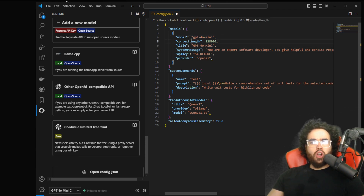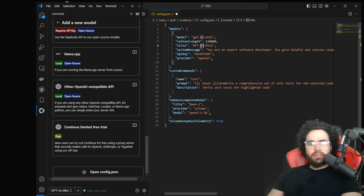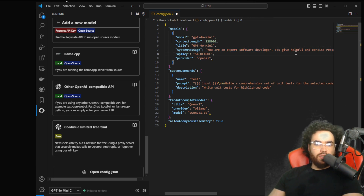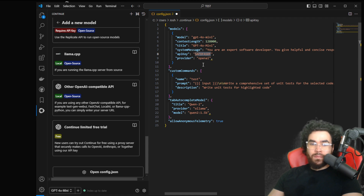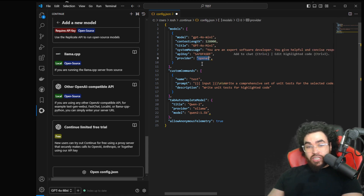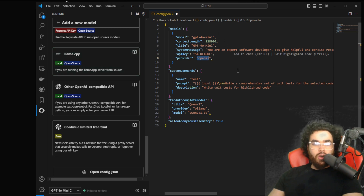What you're going to do is you're going to see right here the model field, and most likely for you it will say GPT-4o. You're going to add a dash and then 'mini'. You can do the same thing with the title. You can see the context length and the system message — you can change that if you'd like. Here is where you're going to input your API key. You're going to see the provider OpenAI. If you're using a different provider, you can change this, or just change it here and enter the model names.